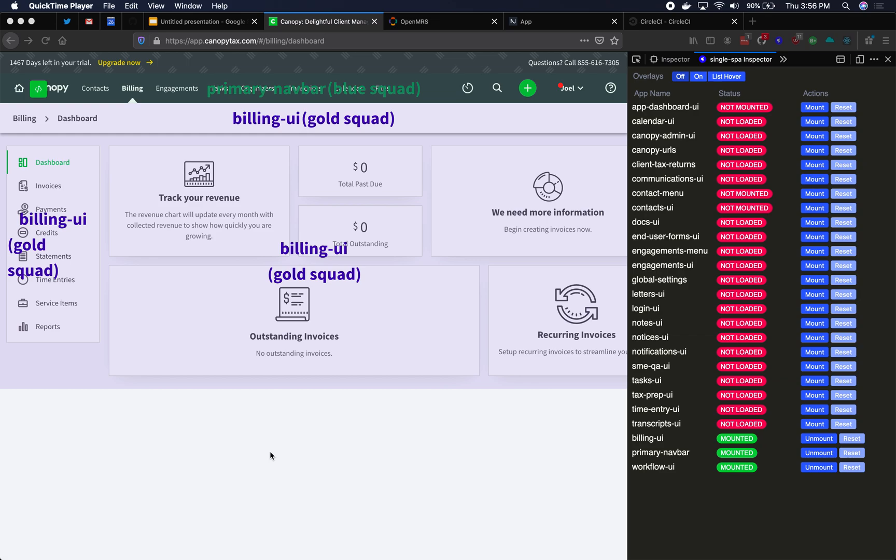This screen that you're looking at here is a teaser for what's to come. Each one of these Billing UI and Primary Navbar are separate microfrontends along with this big list of all these microfrontends. First though, let's talk about objectives.